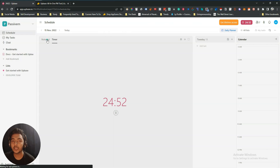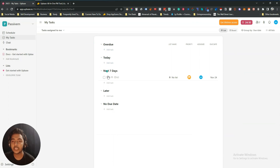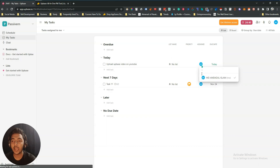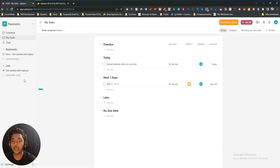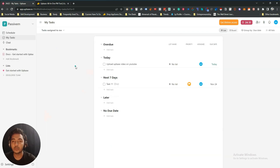Then there is the My Task option. Here you can see overdue tasks, today's tasks, next seven-day tasks, later tasks, and no-due tasks. Let's say I'll add a task for today — I'll click 'Add Task' and the task is 'Upload a video on YouTube'. You can select the priority, say high, and add an assignee if you have multiple team members. It's very easy to use, very straightforward. Unlike ClickUp, Asana, and Trello which require a lot of setup, on AppBase you don't have to set up much — it's very minimal.